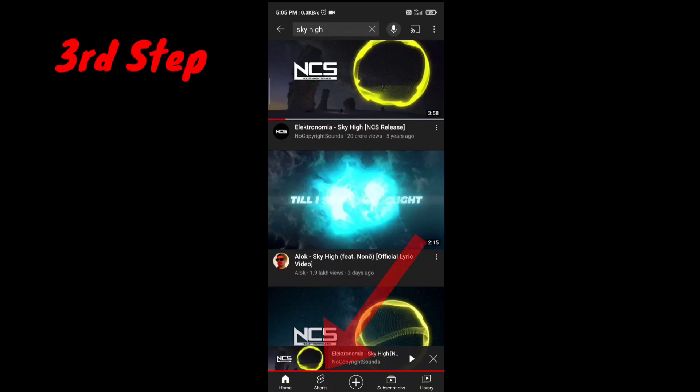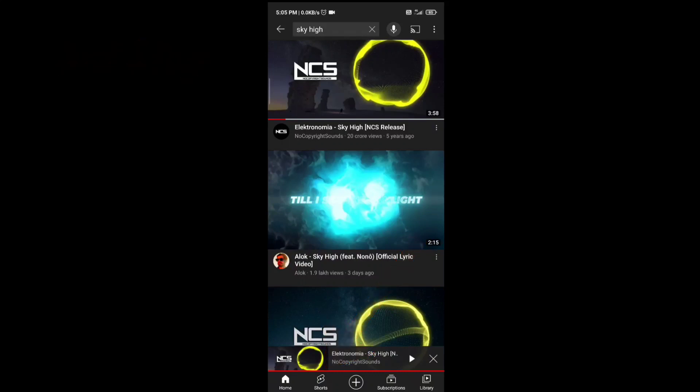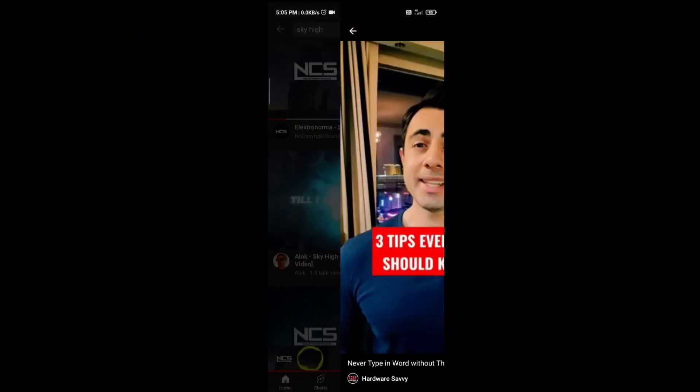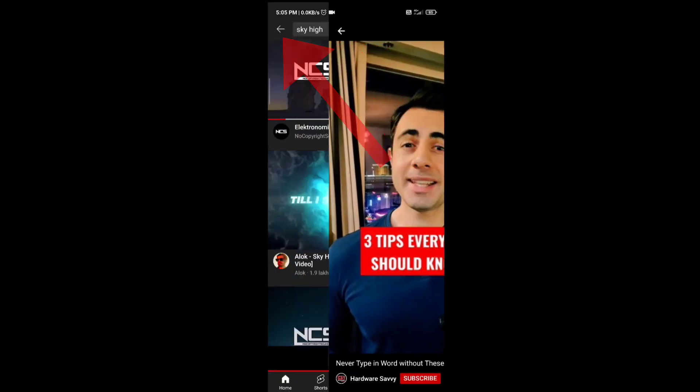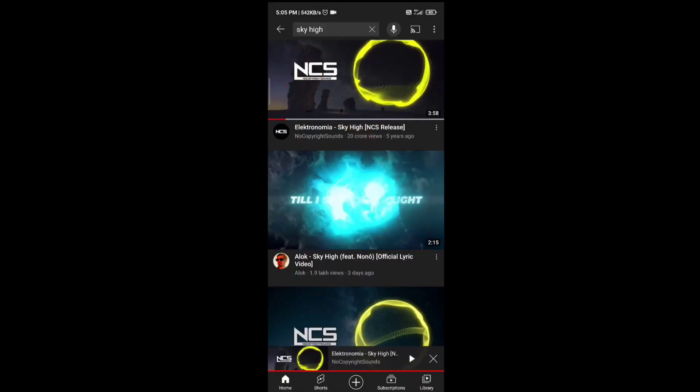Then you have to tap on the Shorts tab, and after one or two seconds you have to leave the Shorts section. This is the third step.